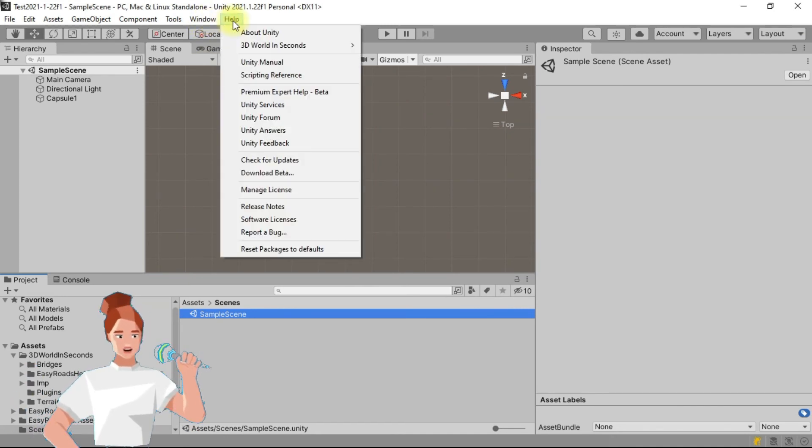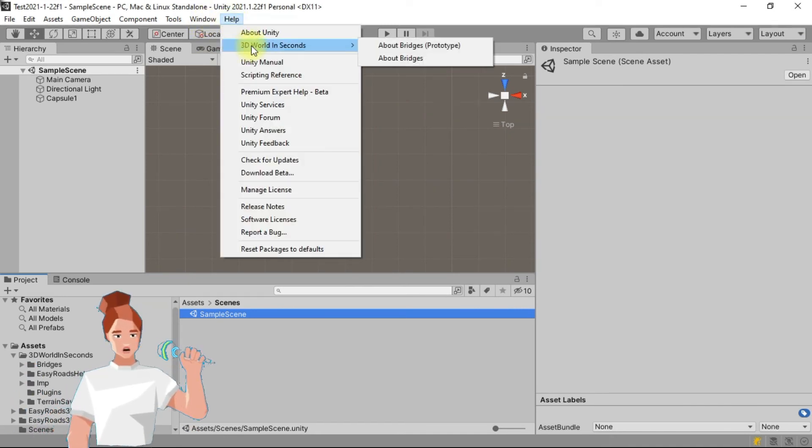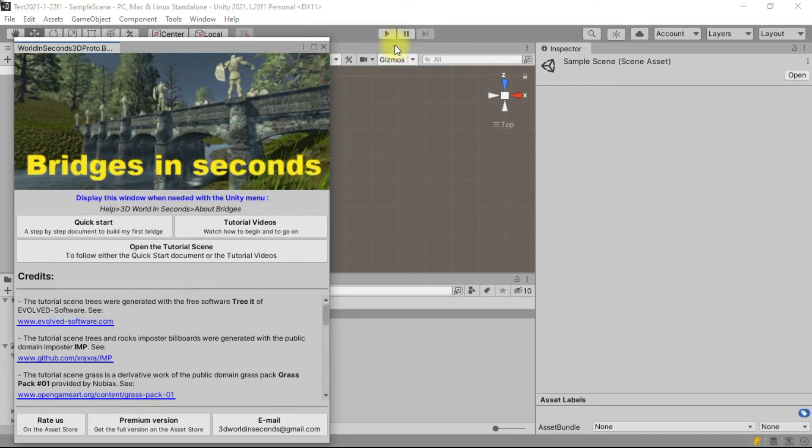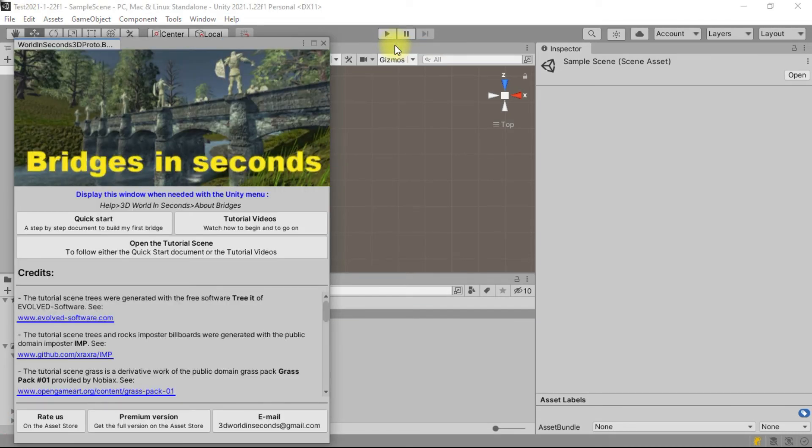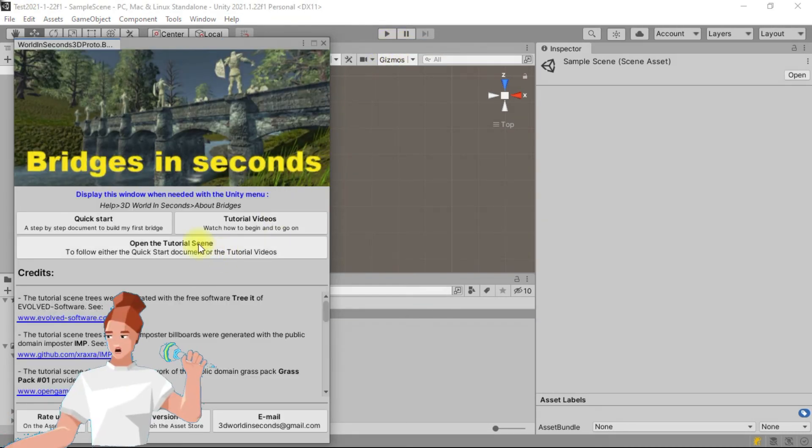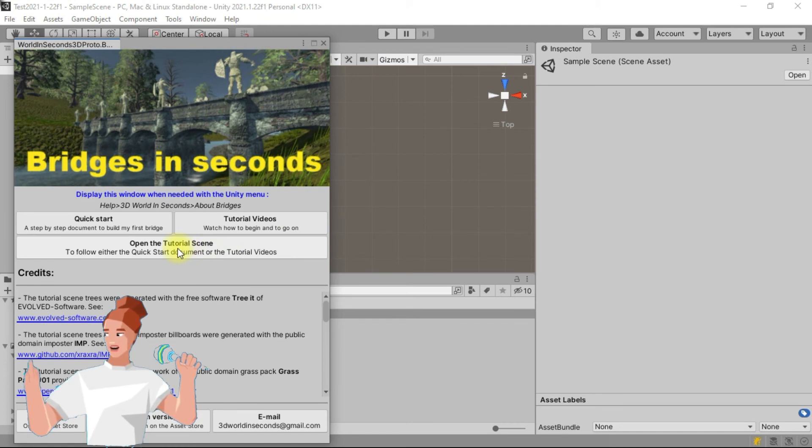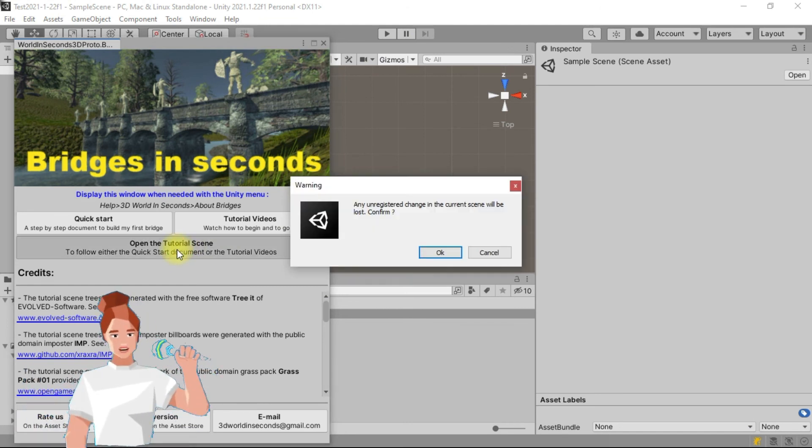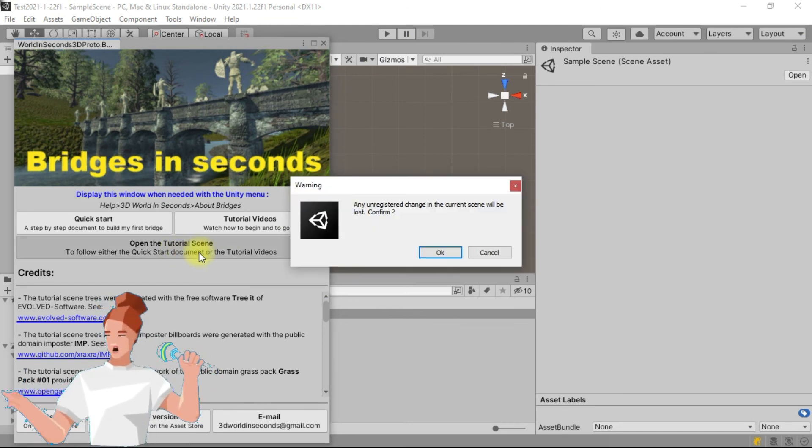then on 3D world in seconds, then on about bridges. Click on open the tutorial scene, then check that your current scene has been saved.